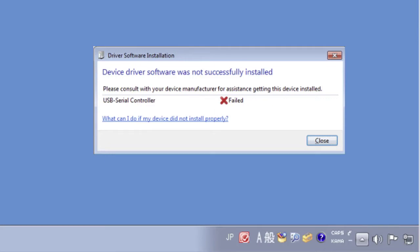If this message pops up, it means that the USB device driver was not successfully installed. Please install the driver manually.